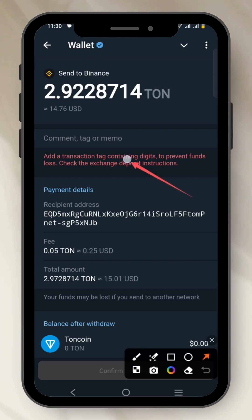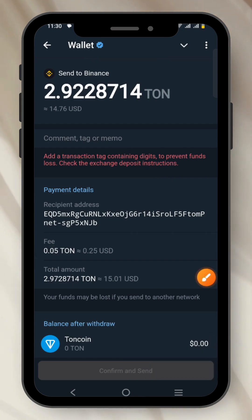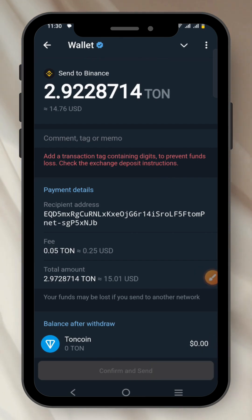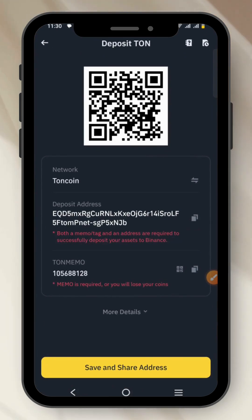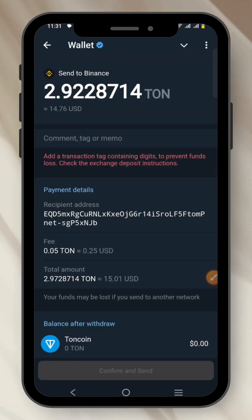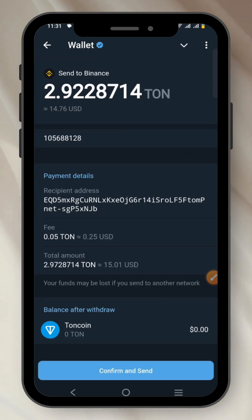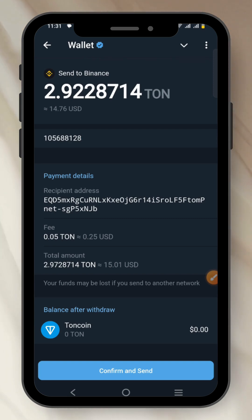When I click Continue, you can see the option that says comment, tag, or memo. This is very important — I need to input this before I can successfully send my TON coin to Binance. So I go back to Binance and copy the memo. Back on Telegram wallet, I paste in the memo right there.